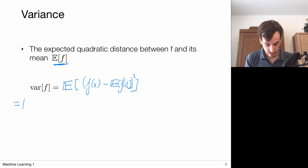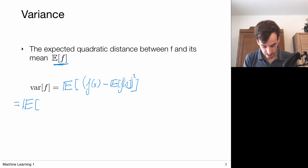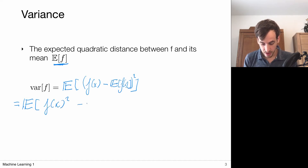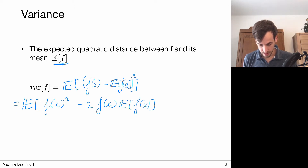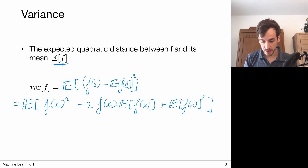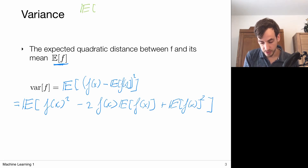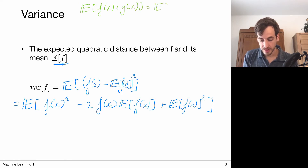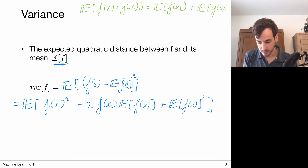Let's write out this expectation of the quadratic term. That gives us f of X squared minus 2 times f of X times the expectation of f, plus the expectation of f of X squared. Before continuing, I want to remark that the expected value is a linear operator. So if I take the expected value of the sum of two functions f and g, this splits into the expected value of f plus the expected value of g.